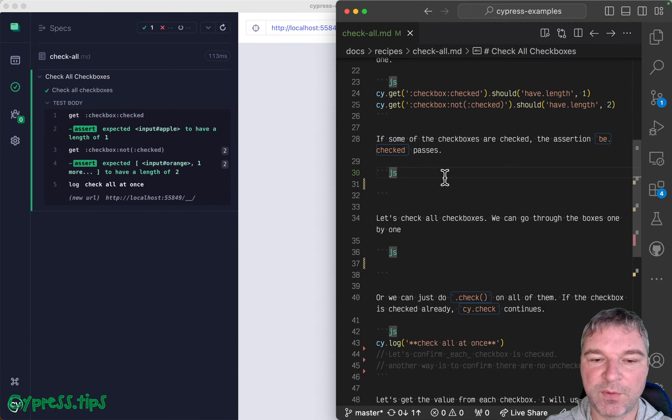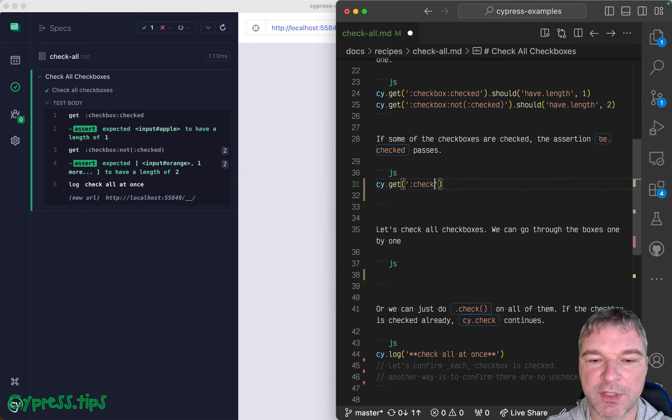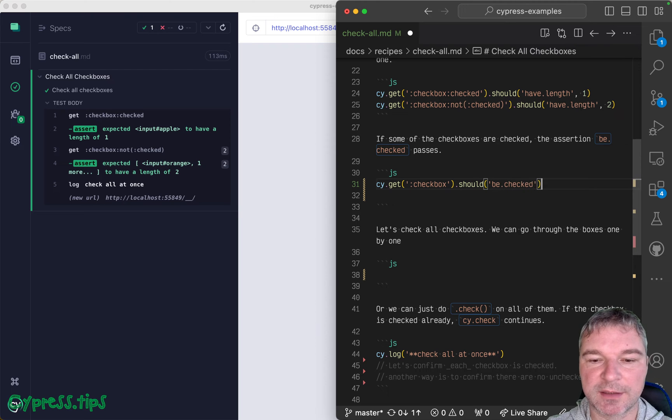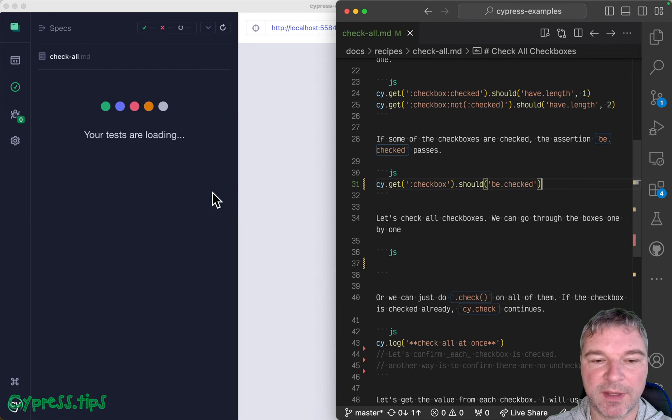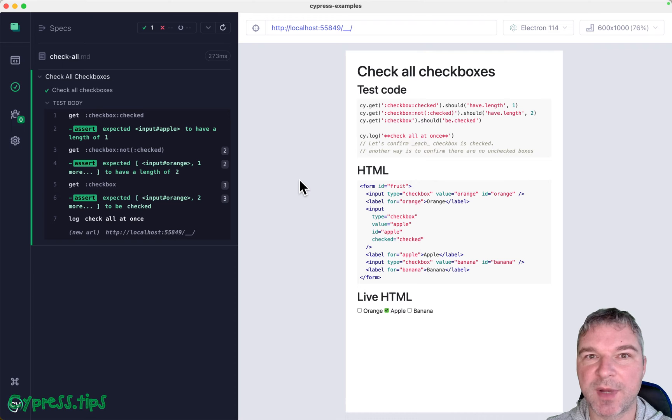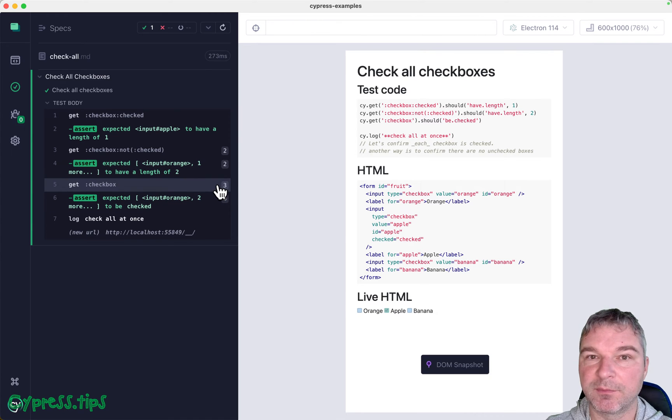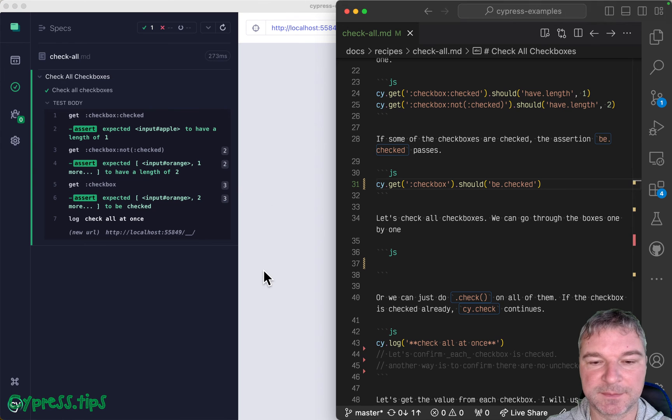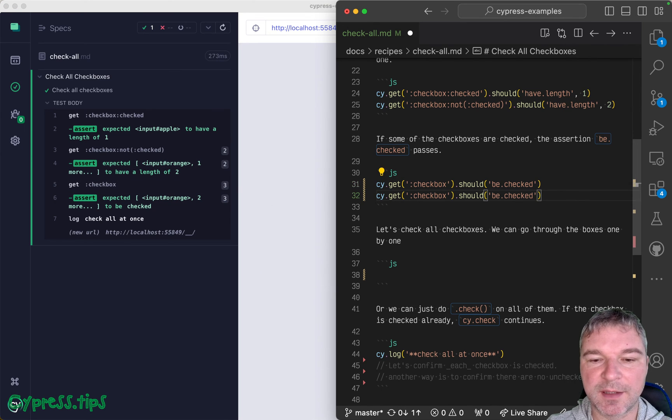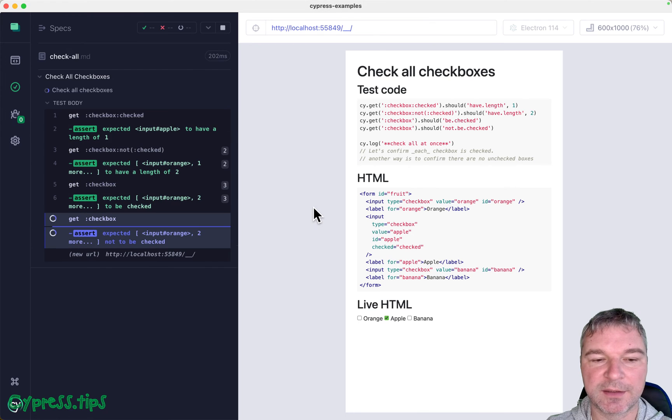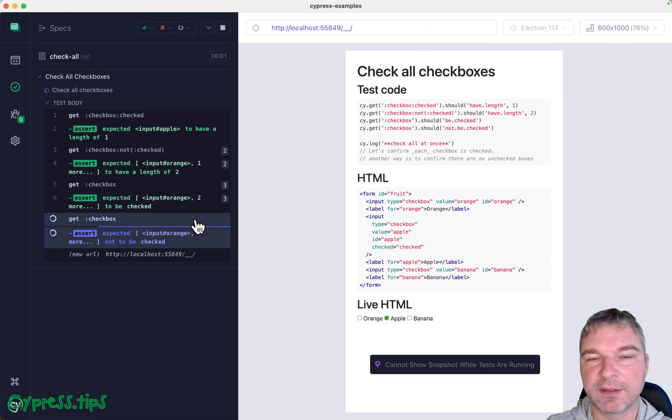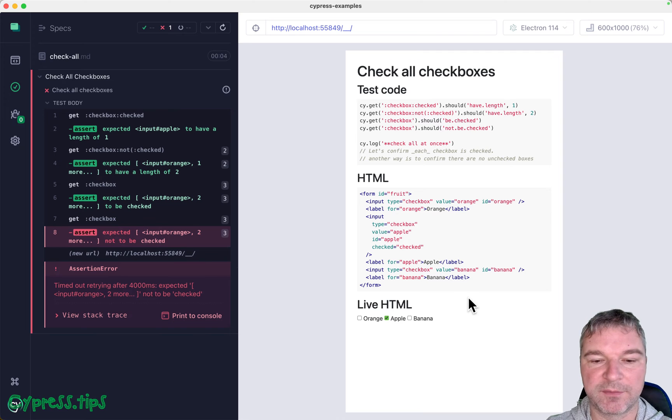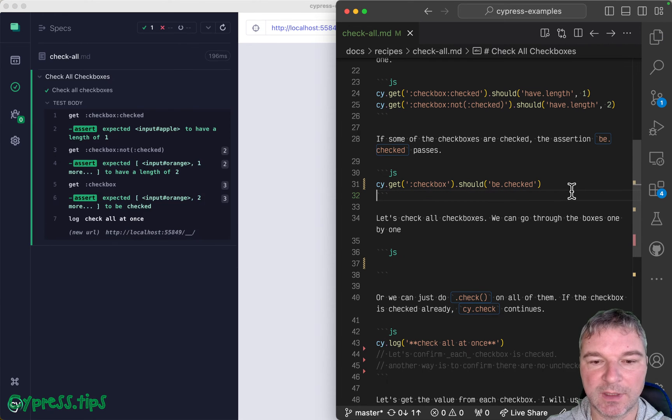Only one other thing you have to remember: if you, for example, get all checkboxes and you say should be checked, then as long as at least one checkbox is checked, this assertion passes, even though there are three boxes and some of them are not checked. And the opposite is not true. If you say should not be checked, it fails because there is one box that is checked. So it kind of works one way.